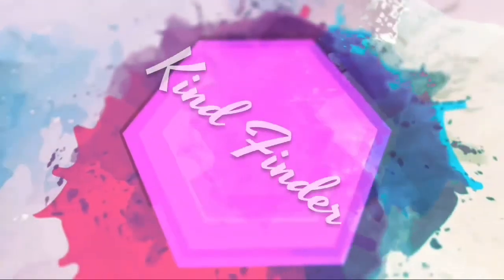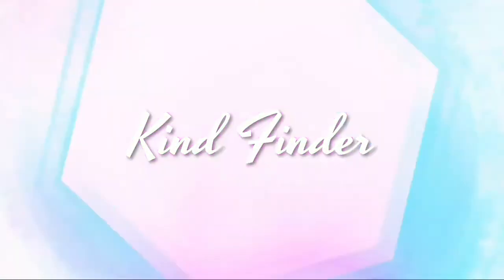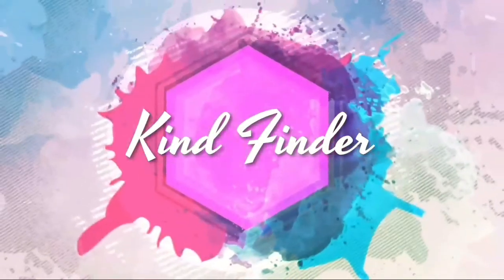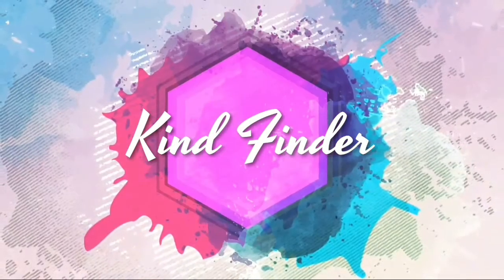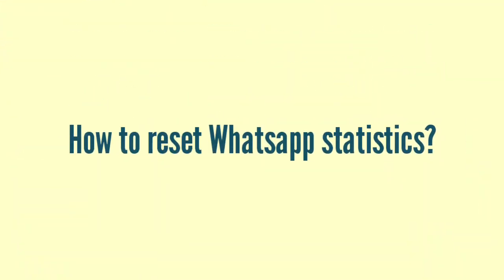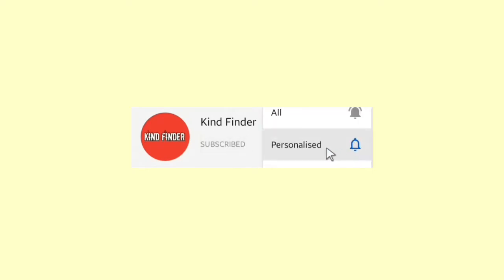Hello good friends, welcome back to Kind Finder channel. Always be kind, be safe and stay positive. In today's video we're going to show you how to reset your WhatsApp statistic or network usage statistic. But before we get started, please subscribe to our channel Kind Finder and don't forget to turn on the notification so you won't miss any updates from us. Thank you.